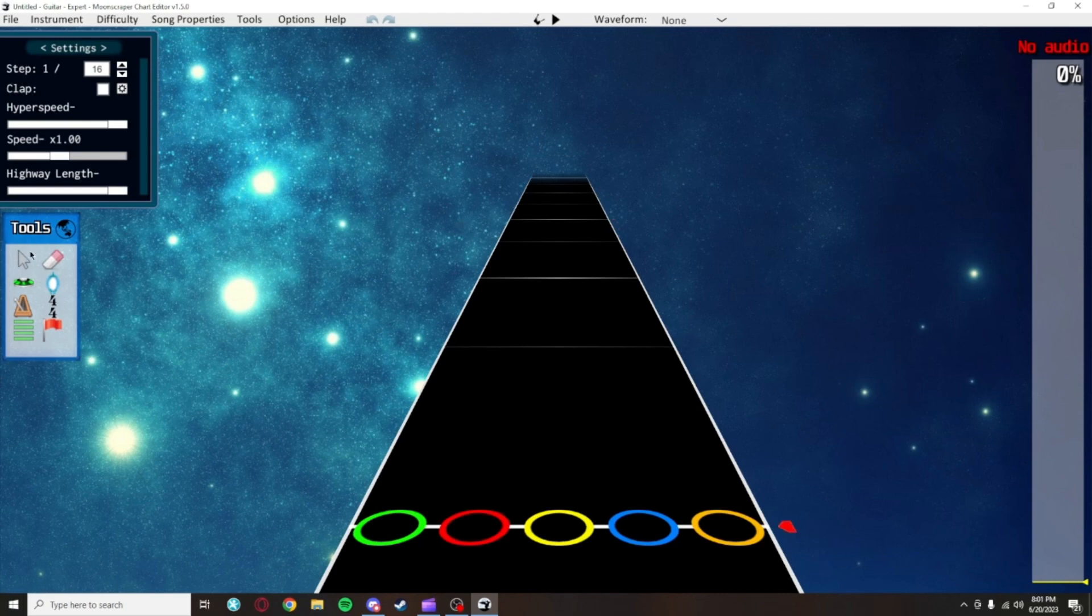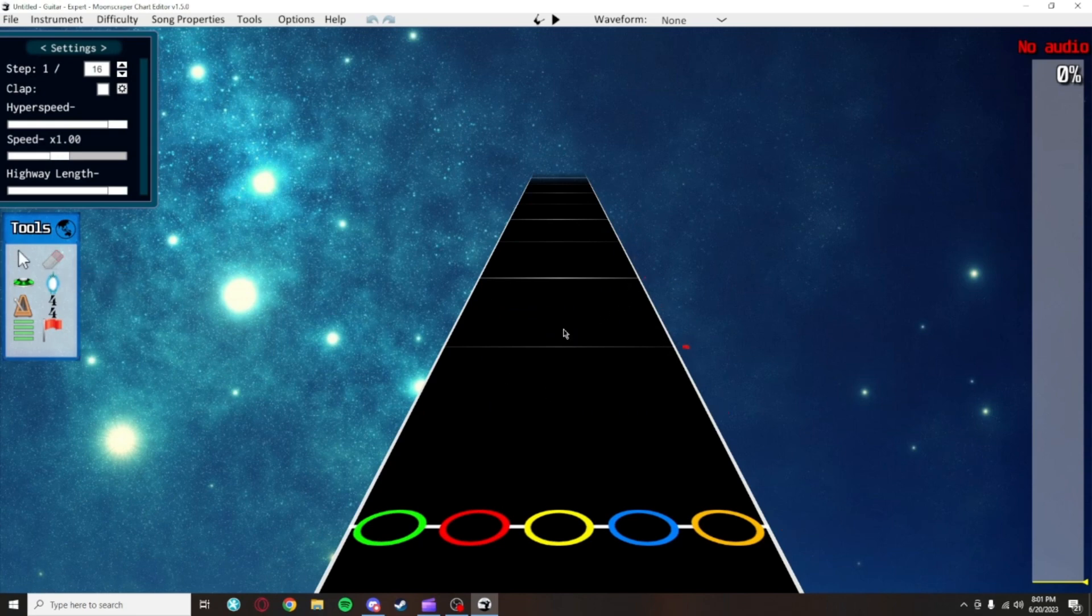First is the cursor tool, which allows you to select, move, and edit items. Next is the eraser, which you guessed it, lets you erase items.